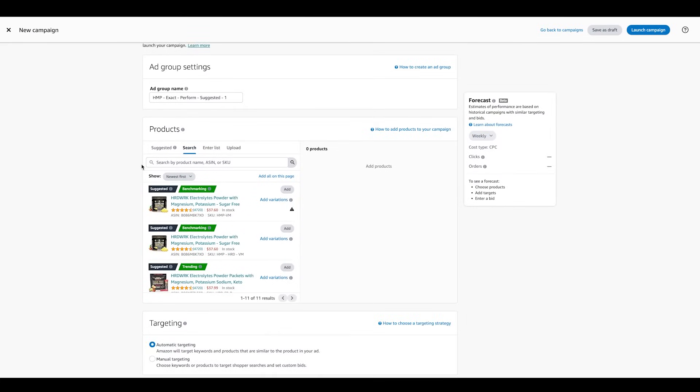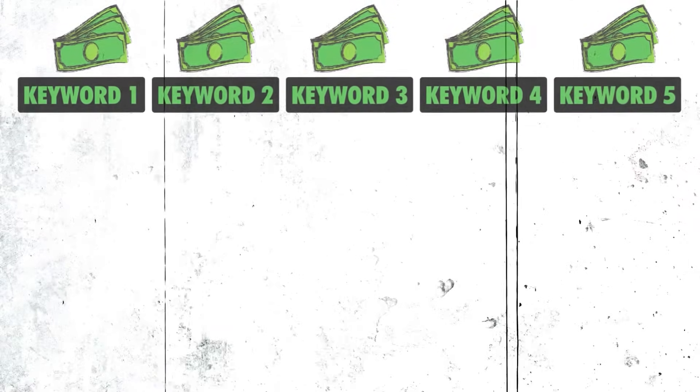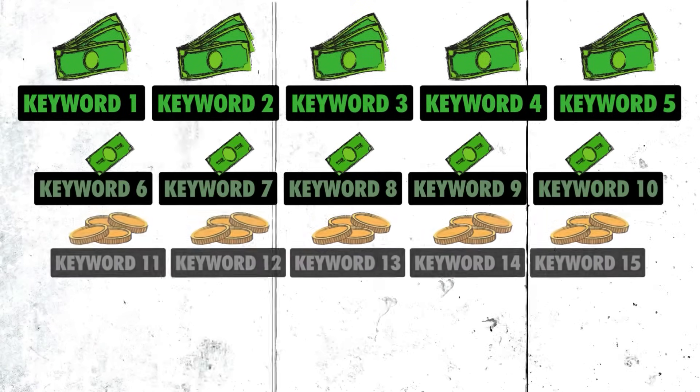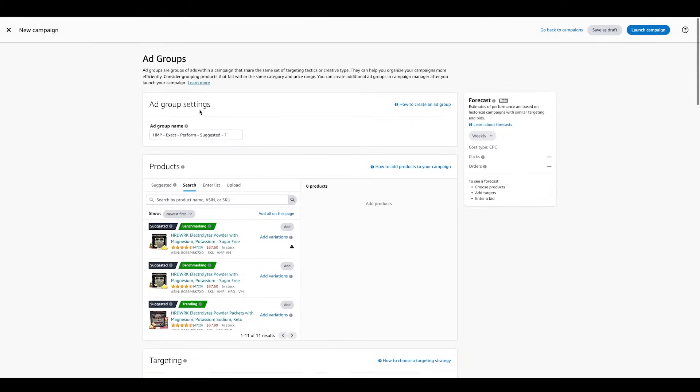Let's talk about the number of keywords. I like to limit it to five. The reason is, I've seen that anything more than five keywords, I start seeing that the top five keywords get all the budget, and the ones at the bottom don't. So I like to limit it to five keywords.